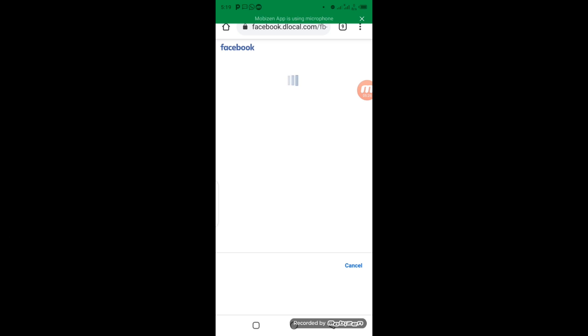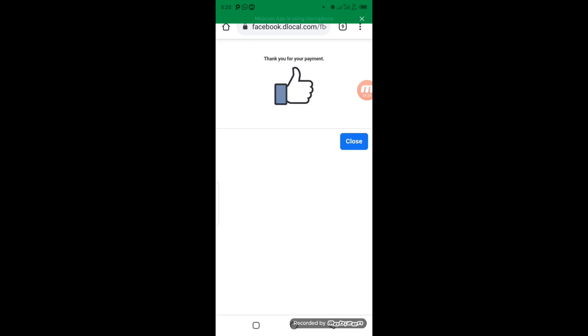So you can see 'Thank you for your payment.' This is how you make payment for your Facebook advert in a very easy and convenient way. And your ad begins to run immediately once your payment has been confirmed.